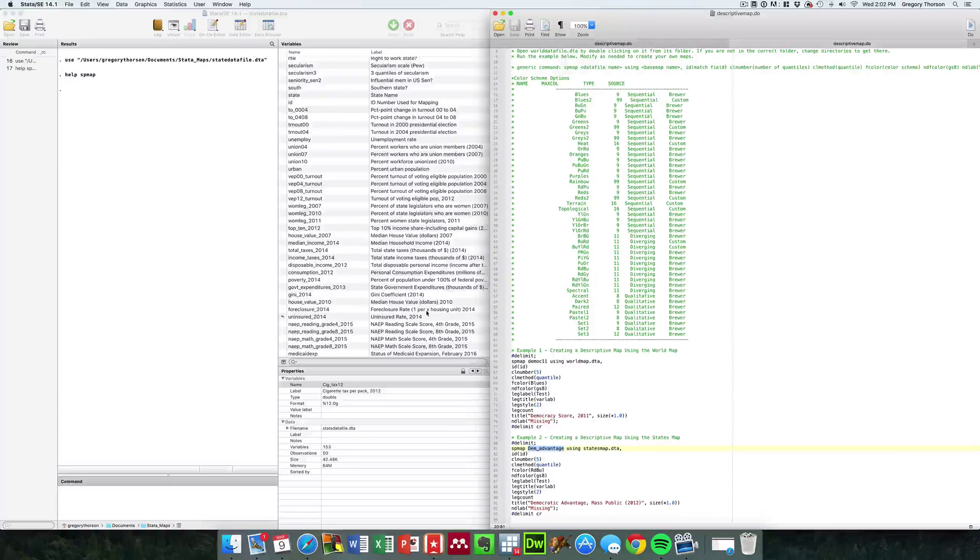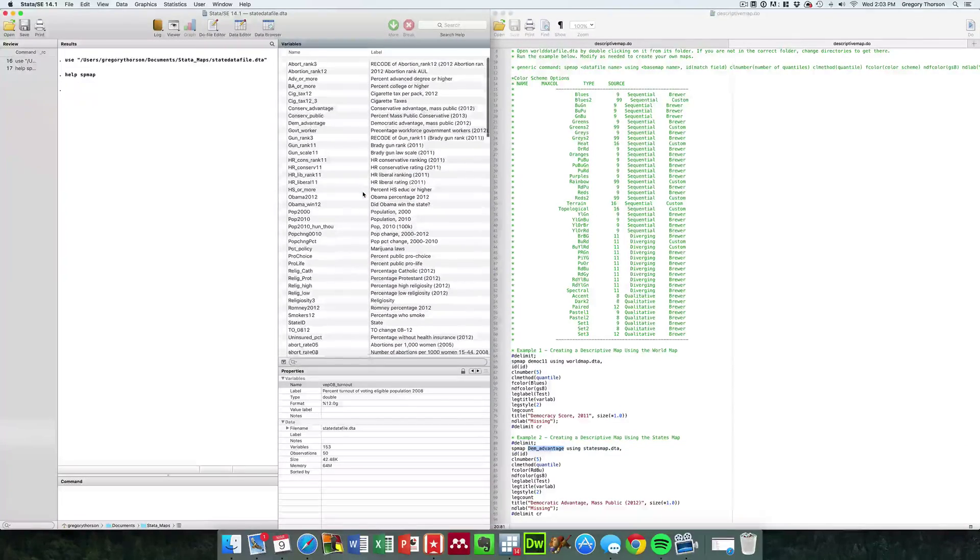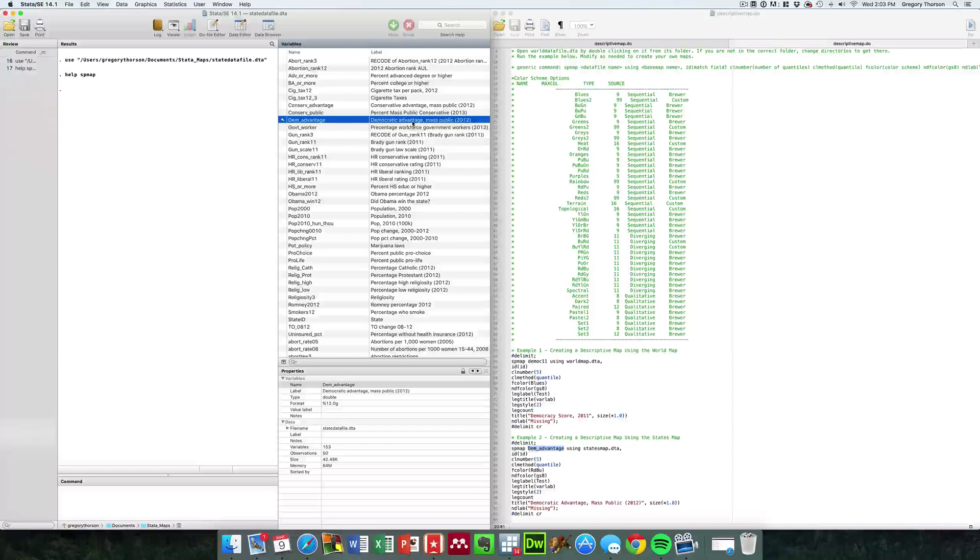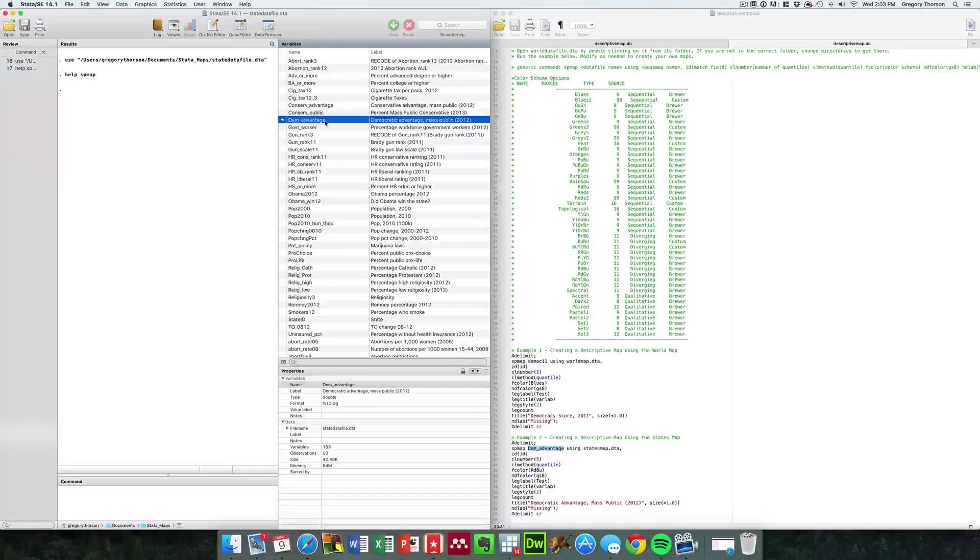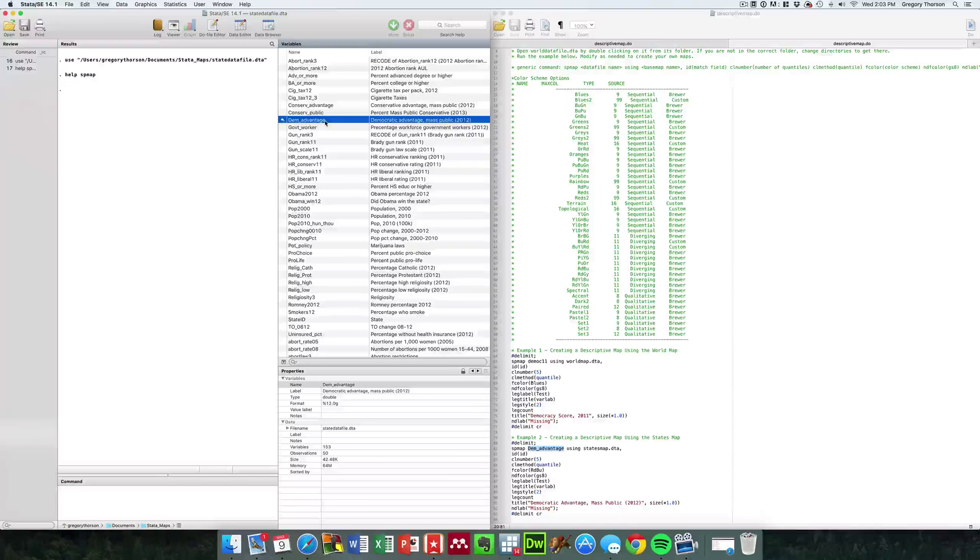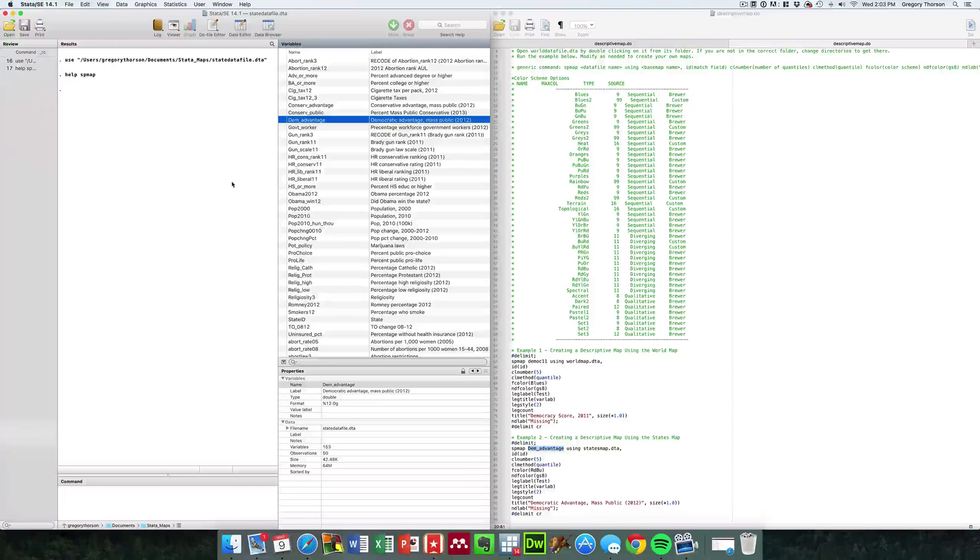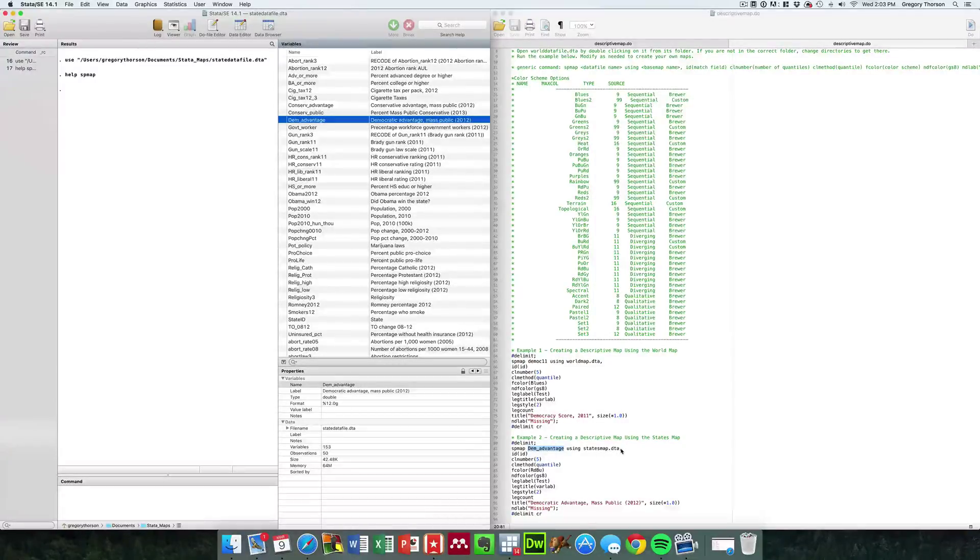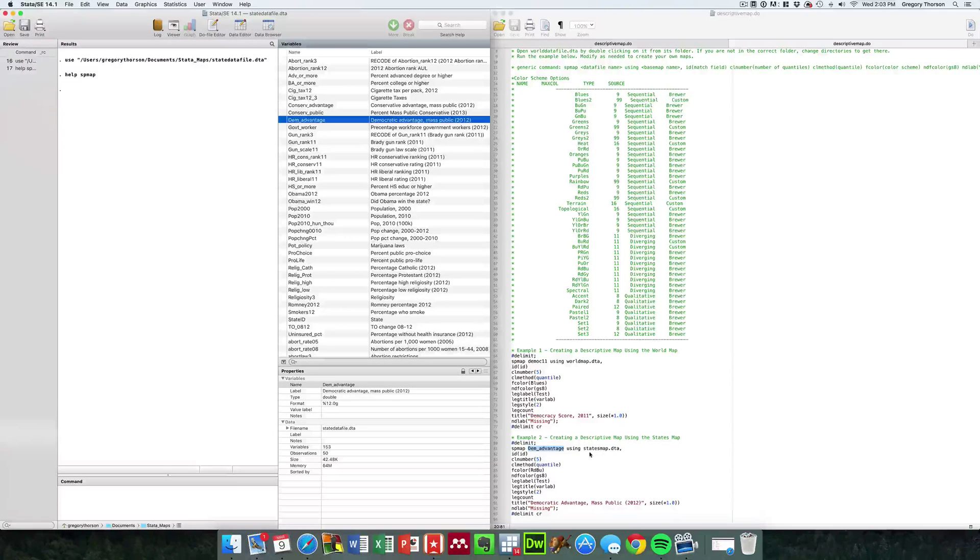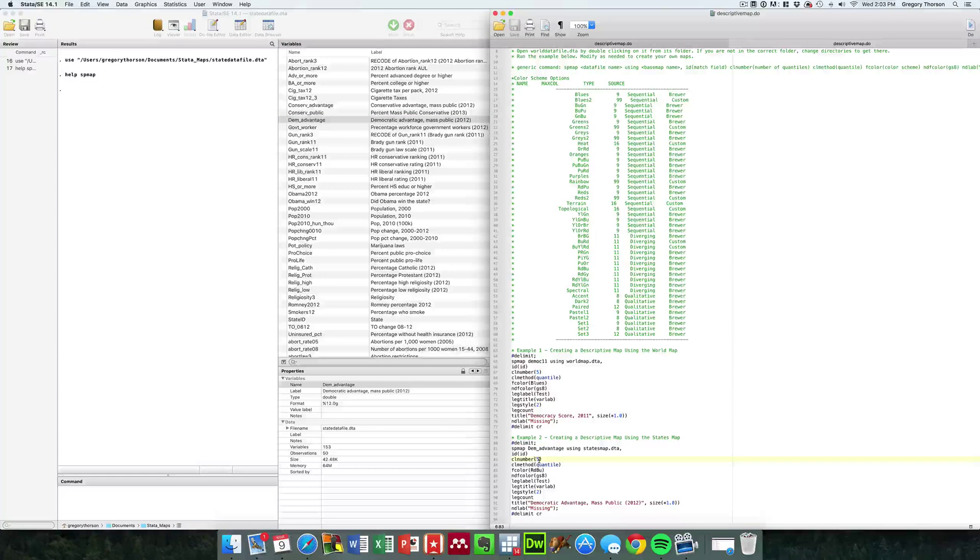Basically, it's the SP map, and then we pick some variable. The variable we're using here is actually DEM advantage. If you want to take a look at DEM advantage, it's the DEM advantage in the mass public in the year 2012. In other words, survey data that shows at the state level what the partisan advantage is, how many more Democrats or Republicans were there vis-a-vis the other party in each state. We're going to map that using the statesmap.dta. The statesmap.dta has an identifier for the ID number and XY longitudes, so it allows us to map that.